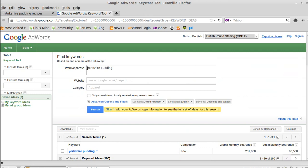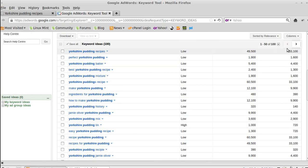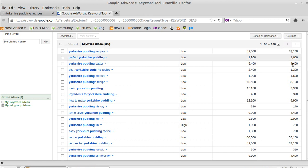What you do is type a search phrase in there. We're going to search for 'Yorkshire pudding' — we're going to make a web page about Yorkshire pudding. So you type 'Yorkshire pudding' in there, which is our search phrase, and then just click the search button.